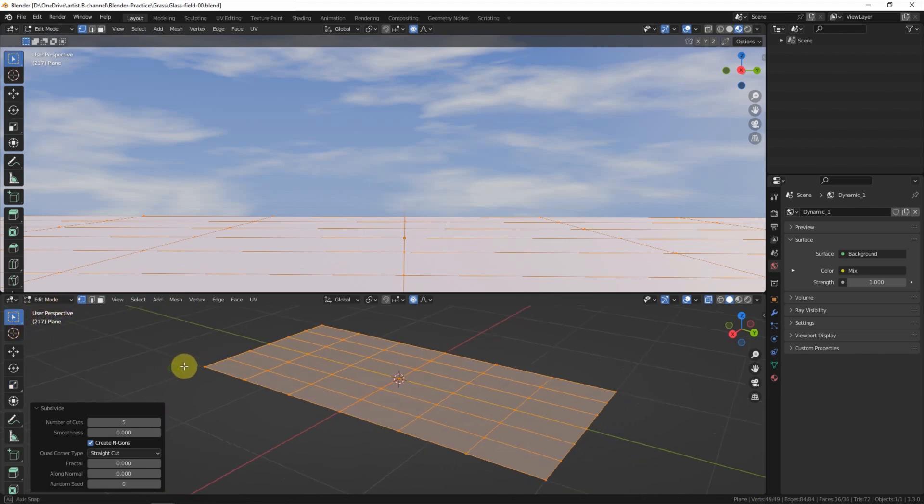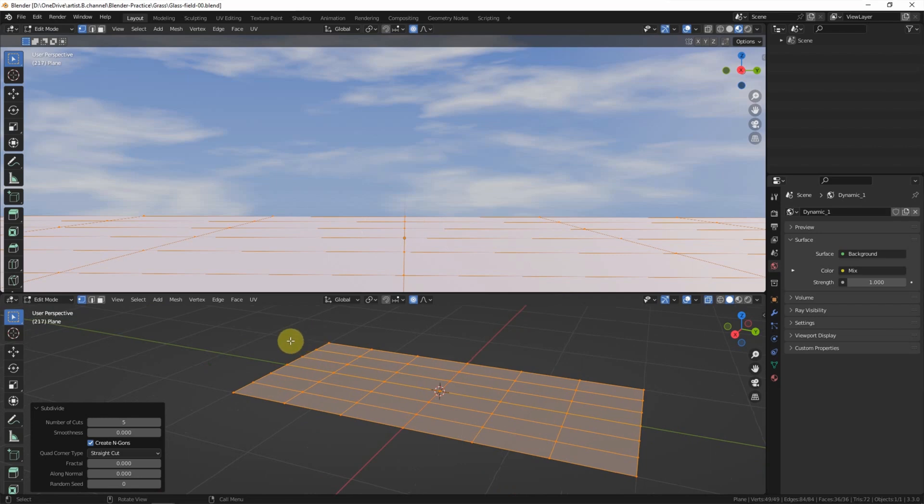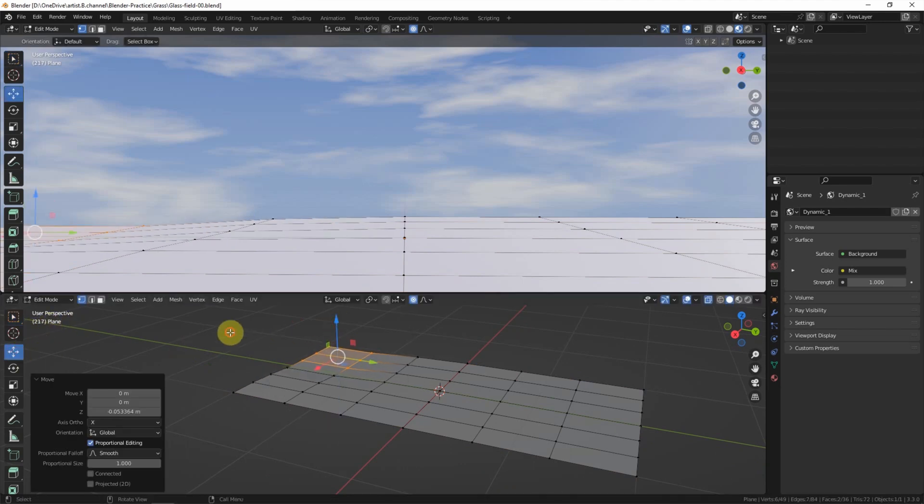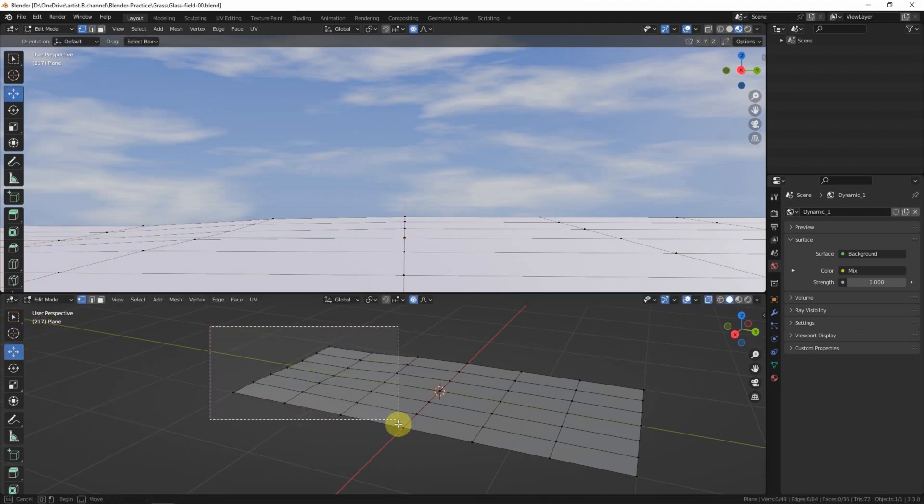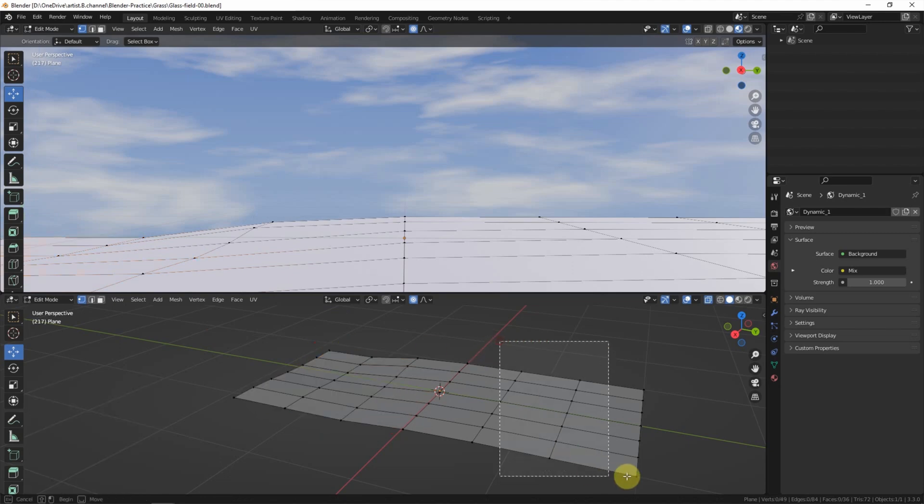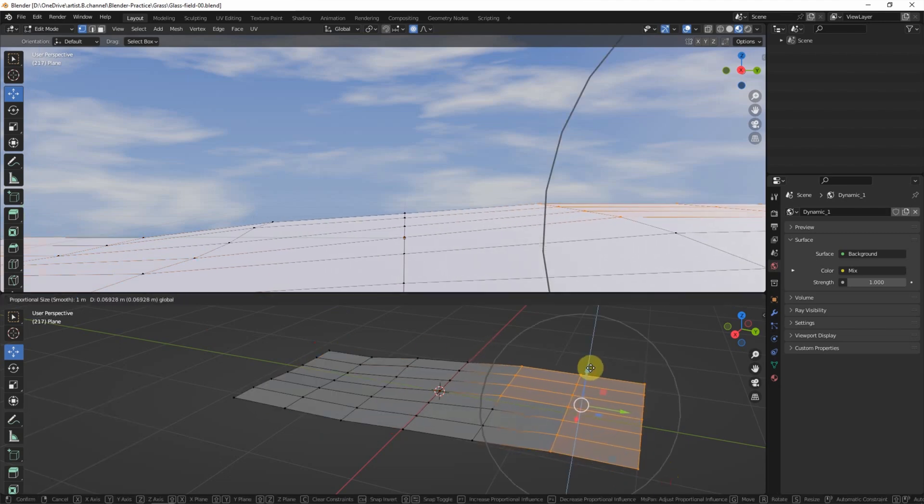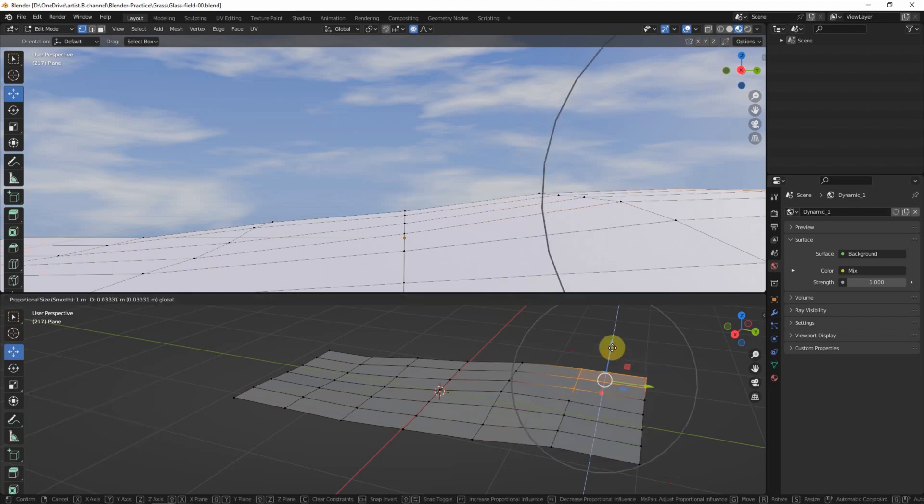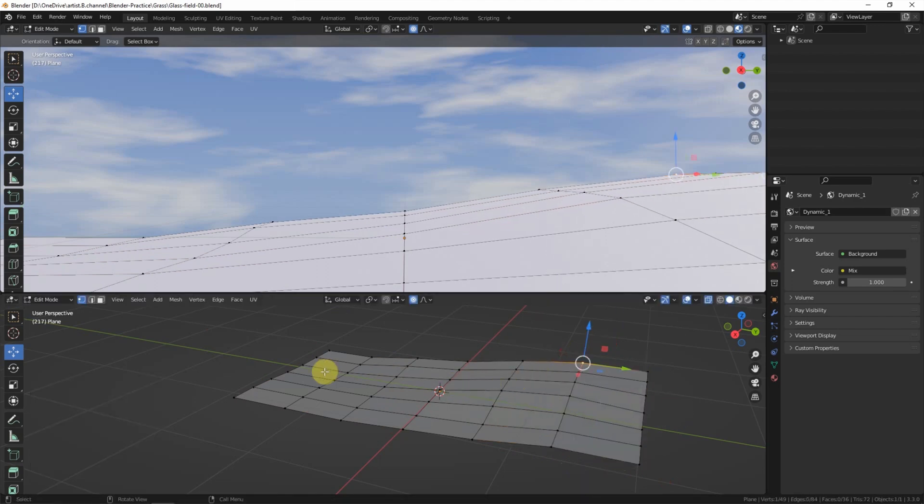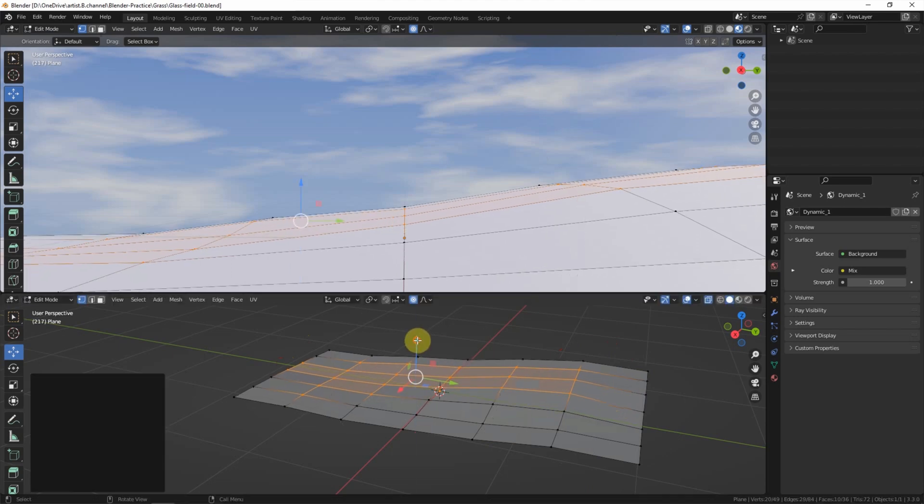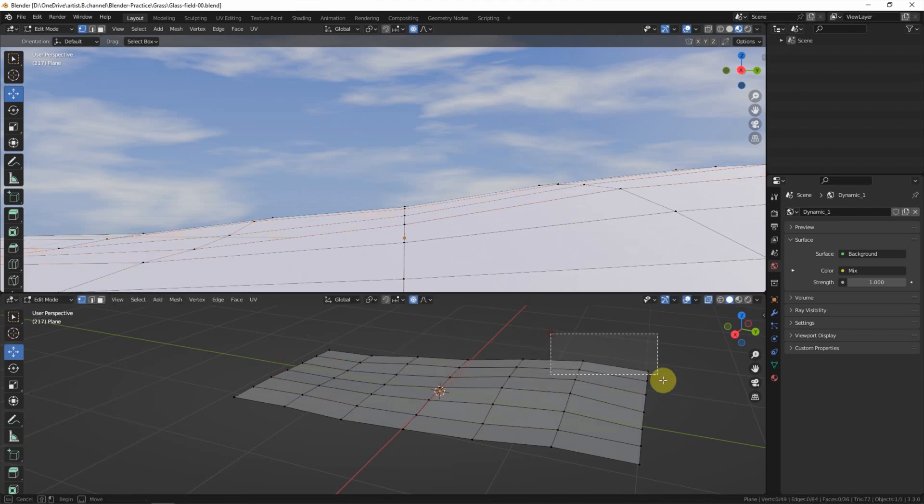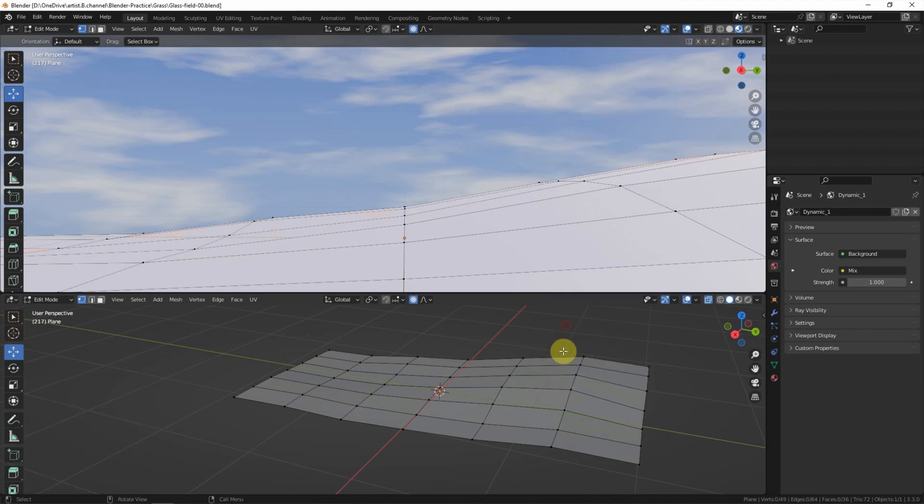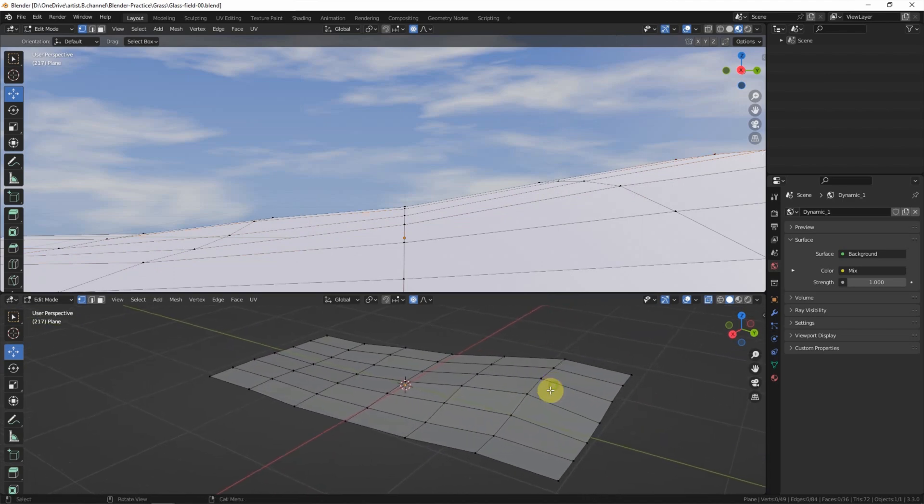And then I'd like to make some different heights of this plane. So I select the vertices and move them down on the left and move upwards on the right. We can move it randomly. Now it's looking like this.